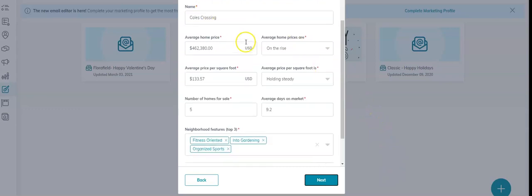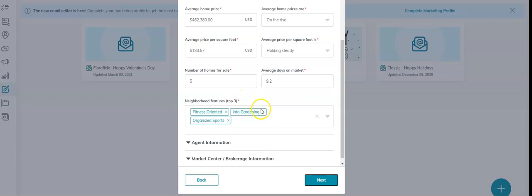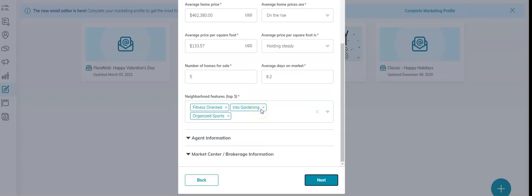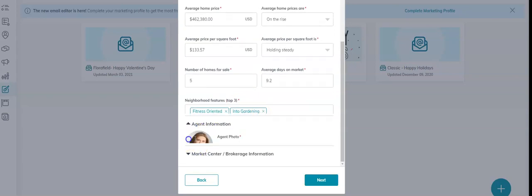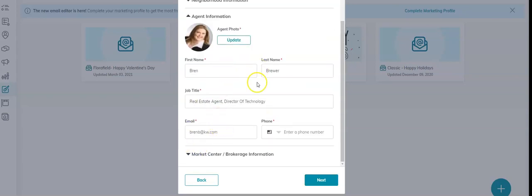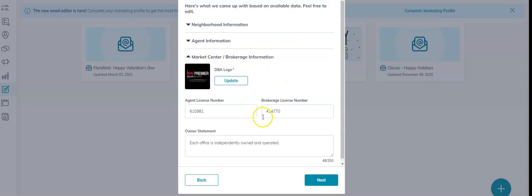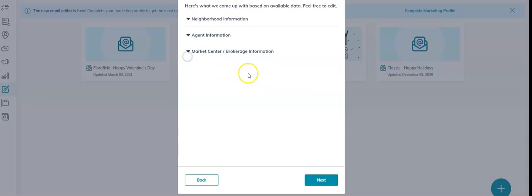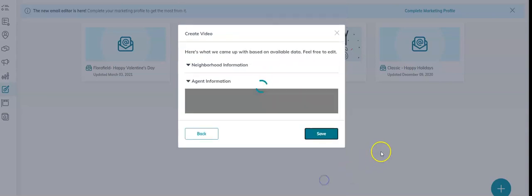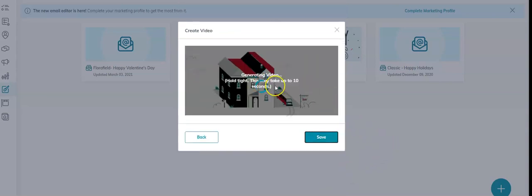This is the neighborhood information that comes in that's auto-populated. My agent information - this is my information - and then my market center information. That comes directly from my marketing profile, so that's why I want to have this information in my marketing profile. I'm going to click Next. The video will generate.